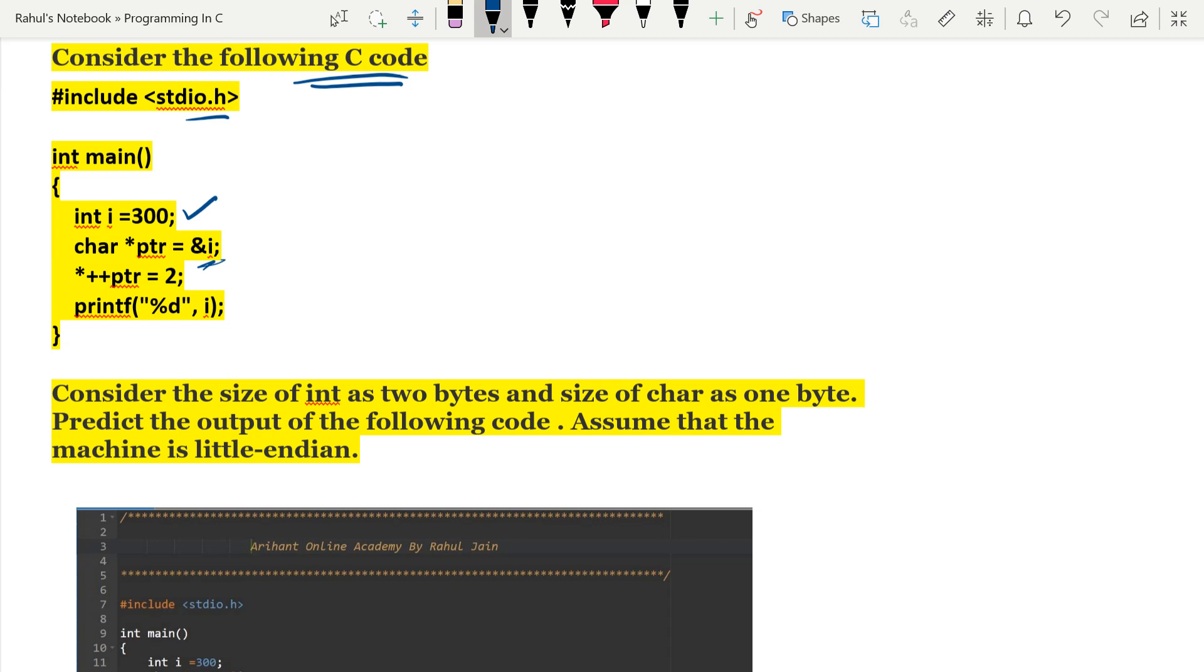If you read the complete question, after that star plus plus ptr equals to 2 and printf percent d. The question is: consider the size of int as two bytes and size of character as one byte, predict the output of the following code assuming that the machine is little-endian.